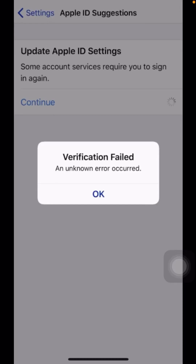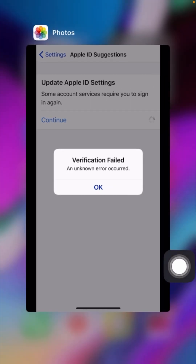Hi guys, welcome back to my YouTube channel. I'm your friend Hasnan, and today in this video I'm going to tell you how you can fix the error 'verification field' and 'unknown error occurred'. So how we can fix this problem — in this video I'm going to tell you. First of all, you have to simply close this page and go back to the home screen.